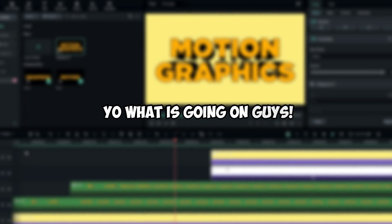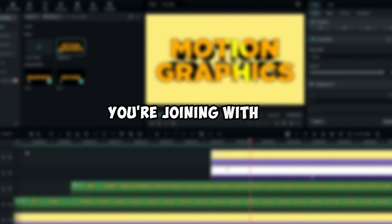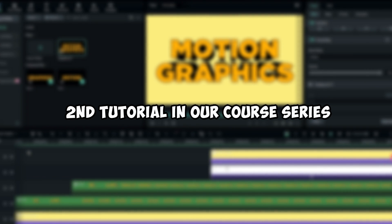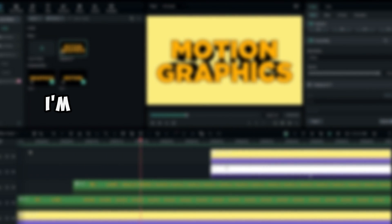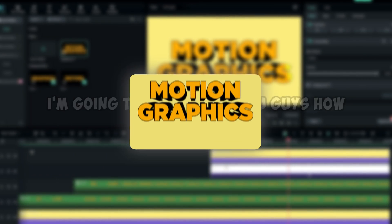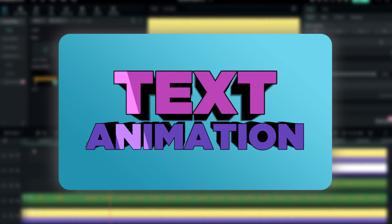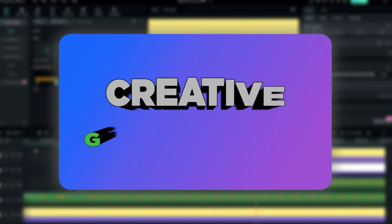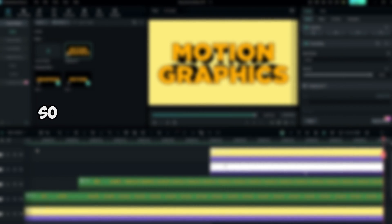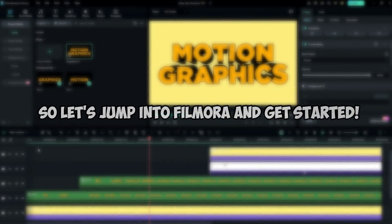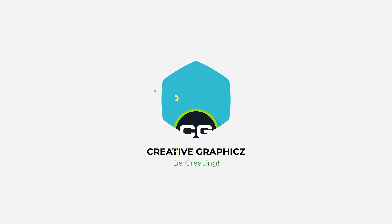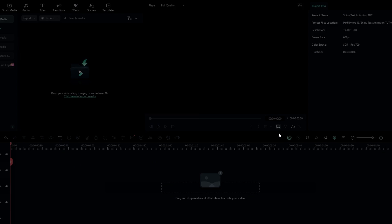Welcome guys, you are joining the second tutorial in our course series. In this tutorial I'm going to be showing you how to create this cool 3D shiny text animation inside of Filmora 13. This animation is very easy to create, so let's jump into Filmora and get started.